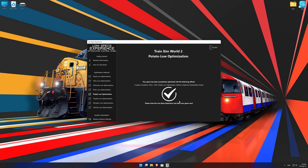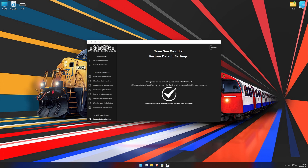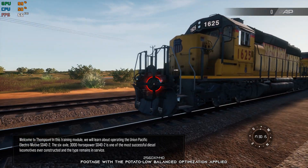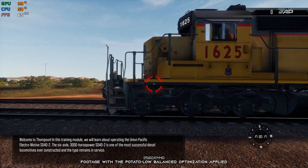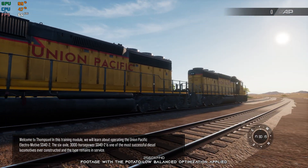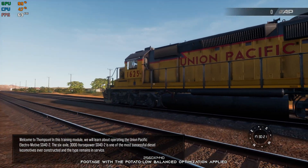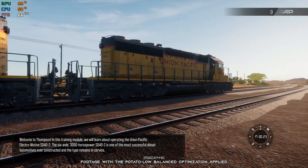Also, if you are not satisfied with what you see, you can always restore your game to default settings by choosing the Restore Default option. That's all from me for now. If you like what I do, please be sure to like the video and subscribe for more similar content. I will see you all next time.